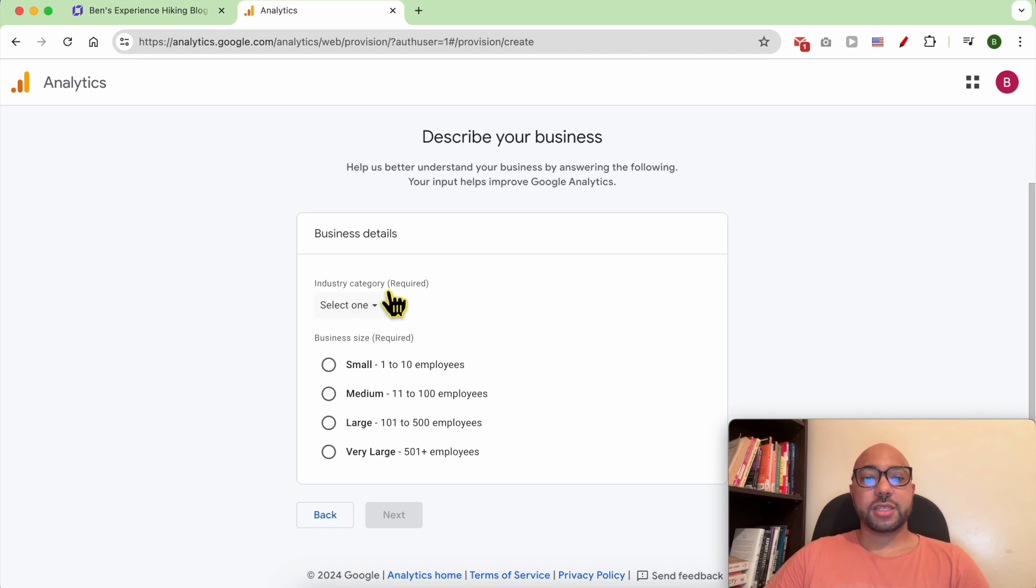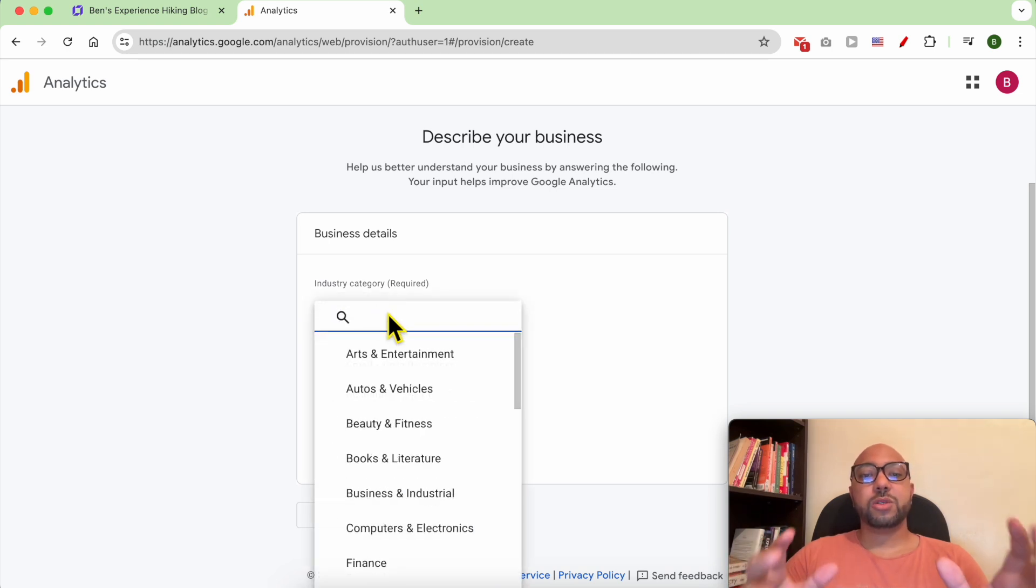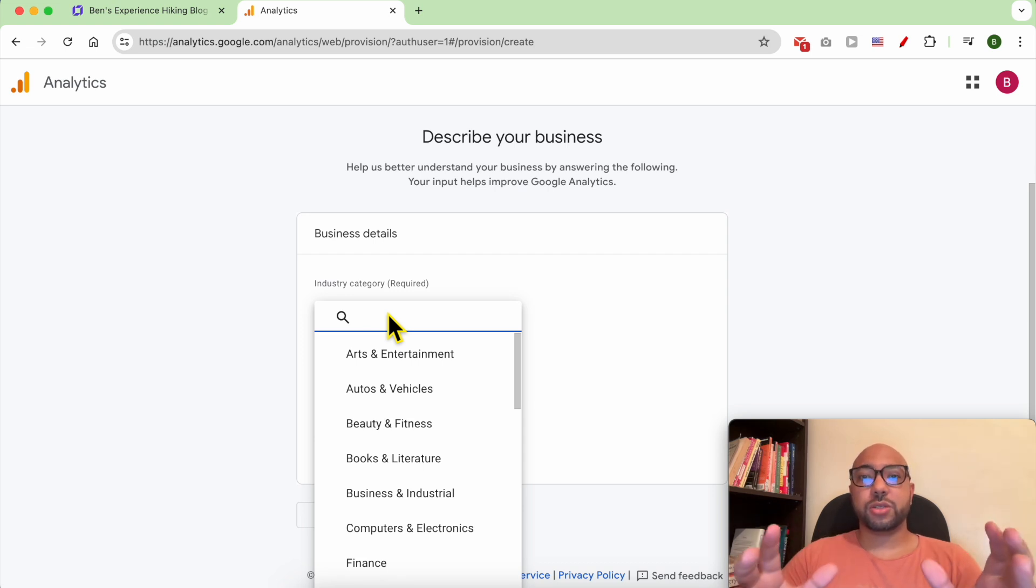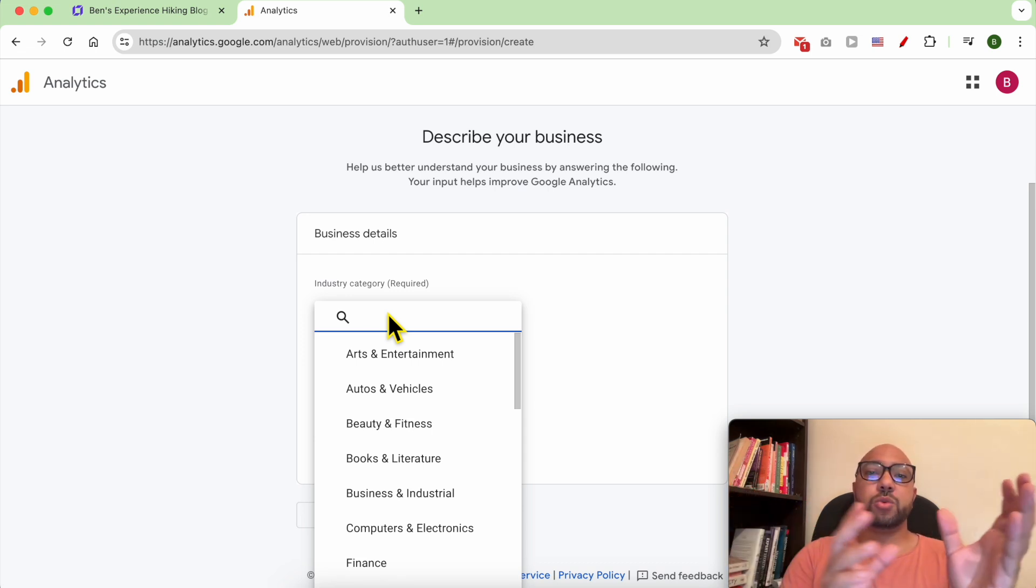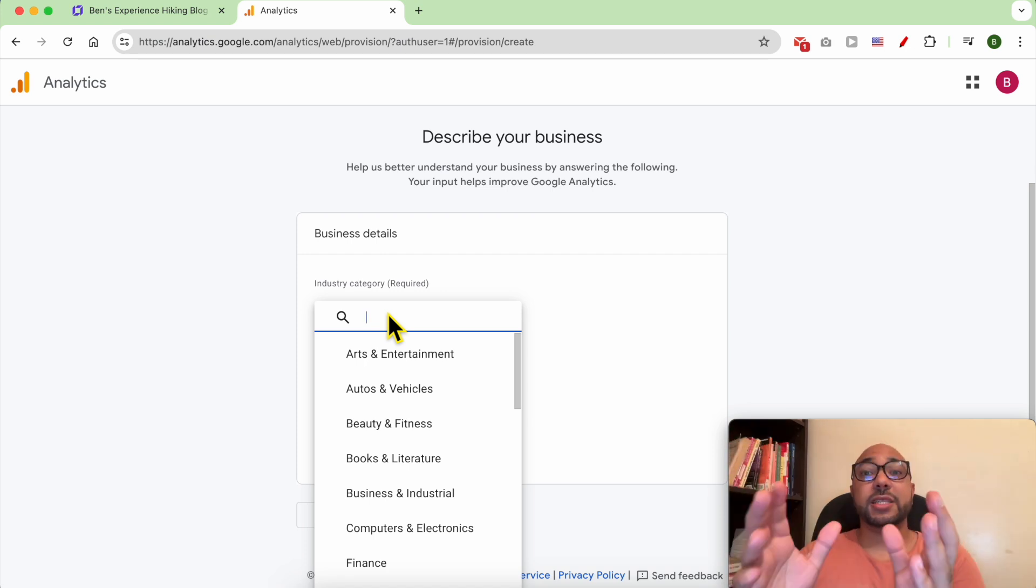For the industry category, it is required. It is also important to select the closest one or the exact one to your site, because after that you will start seeing comparisons between your site and competitors in the same industry.